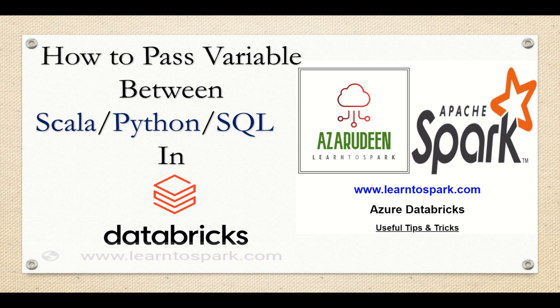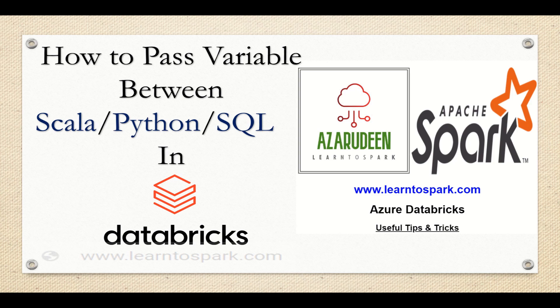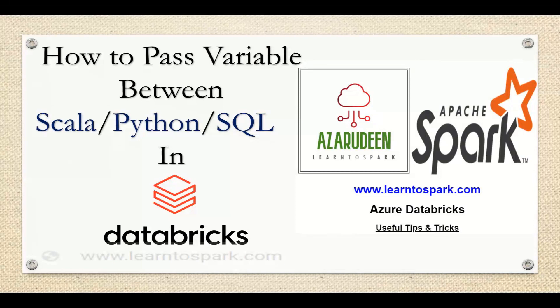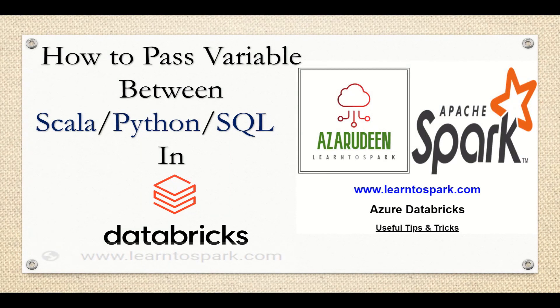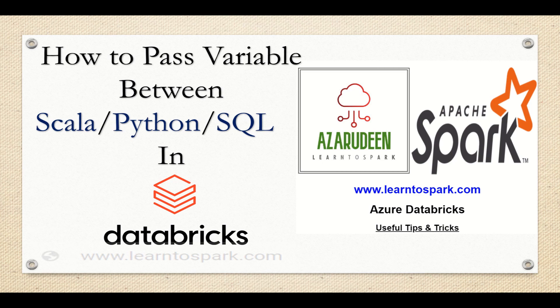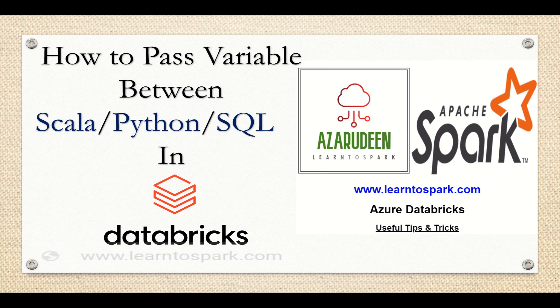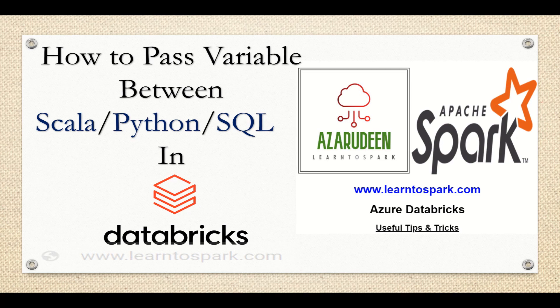And sometimes we might end up using the same variable that we declared above into the other language. So in those cases, there's a restriction like we will not be able to use a variable that we declared in Python in Scala or else in SQL. So how to overcome that, that's what we are going to see in this video. So that being said, let us move on to our Community Edition Databricks.